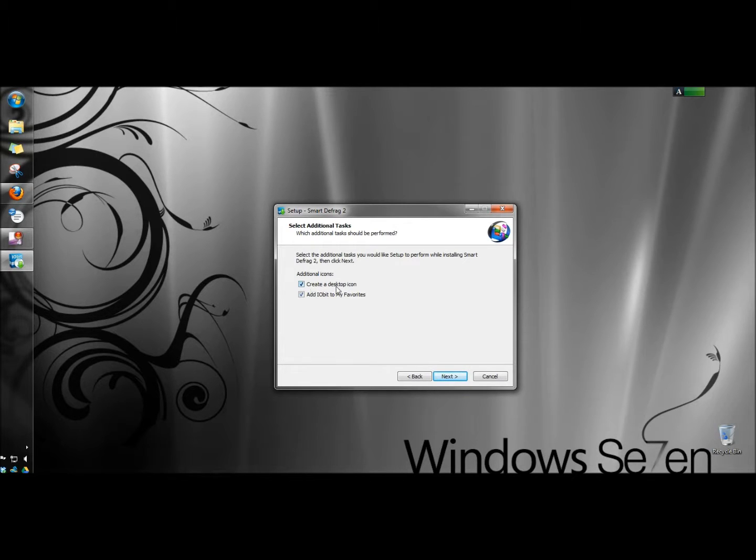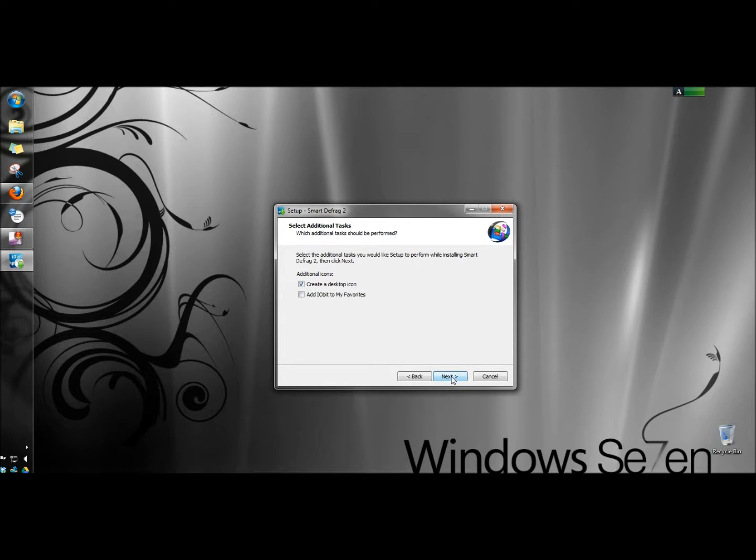I'm going to leave create a desktop icon checked and uncheck add iobit to my favorites, and click next.